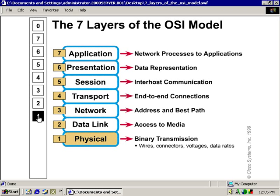And then we have the physical layer. Binary transmission of information — zeros and ones, bits and bytes — all happens at this layer. We go out the NIC card, hit the wire, go across the wire, come up to the next interface, and then we start the de-encapsulation process. Wire connectors, voltage, data rates — anything you can touch down here at the physical layer is what this particular part of the OSI is all about.